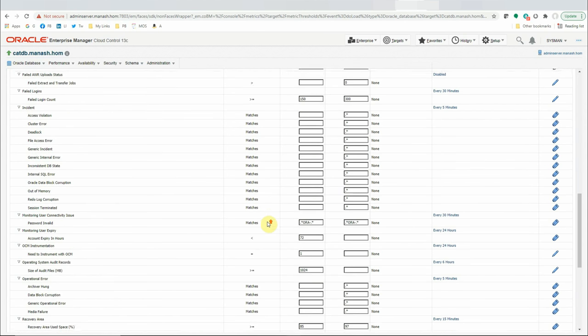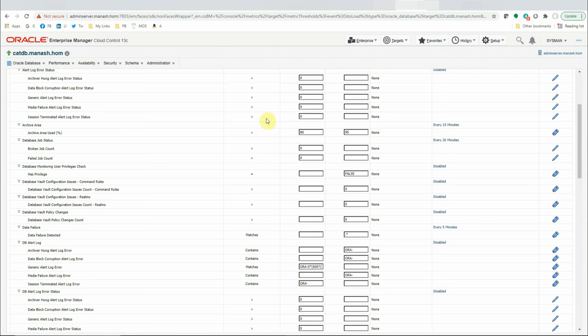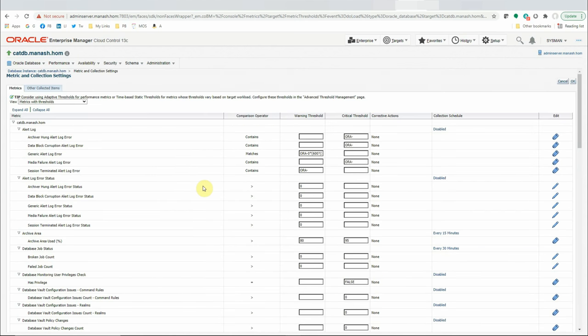But you will not find a metric for backup status in this default list. In other words, there is no metric for backup status — OEM will not automatically alert you on backup failures for any of its target databases. To achieve this, we will extend OEM's capacity to collect metric data periodically on backup status, and based on conditions applied, the metric extension will send critical, warning, or clear alerts.